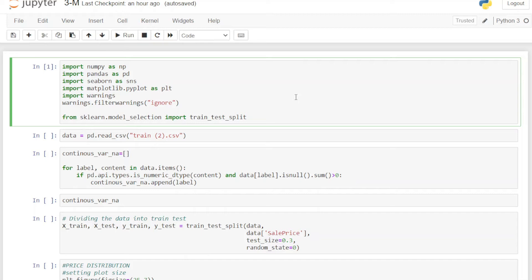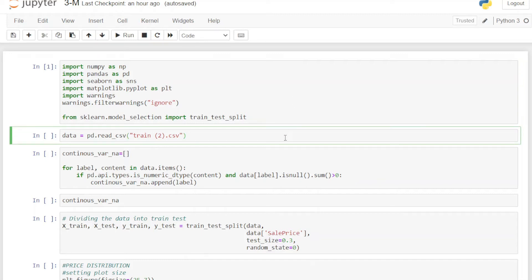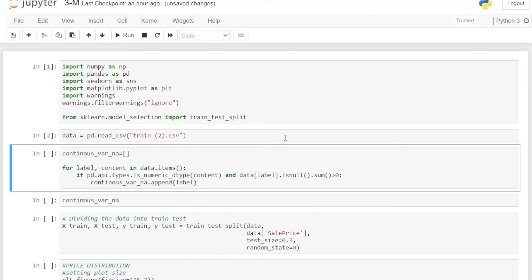Here I have imported all the libraries. We don't have to import any new library for the imputation because we are going to create our own function for this. Next, we are loading the dataset into the Jupyter notebook — the link for this dataset is also in the description box.